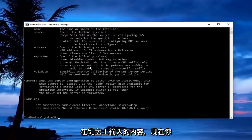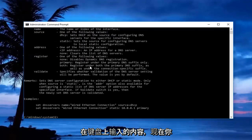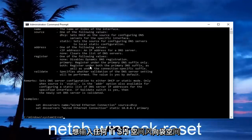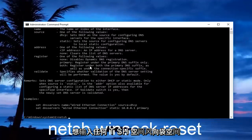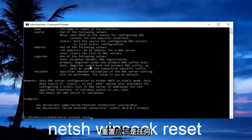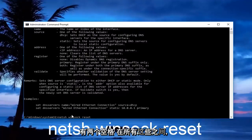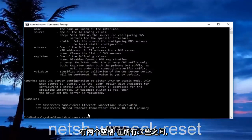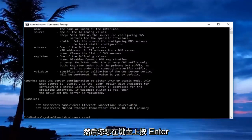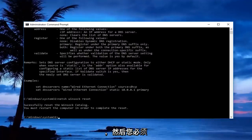Now you want to type in netsh space winsock space reset. There should be a space in between netsh, winsock, and reset, so there should be two spaces in between all of this, and then you want to hit enter on your keyboard.